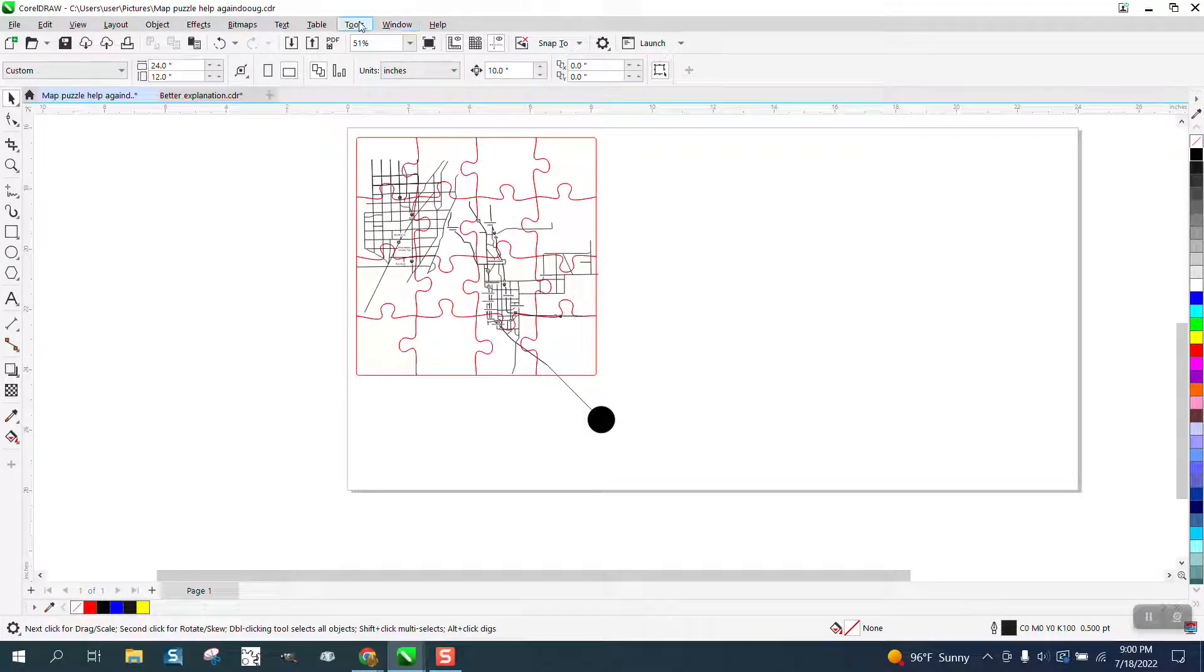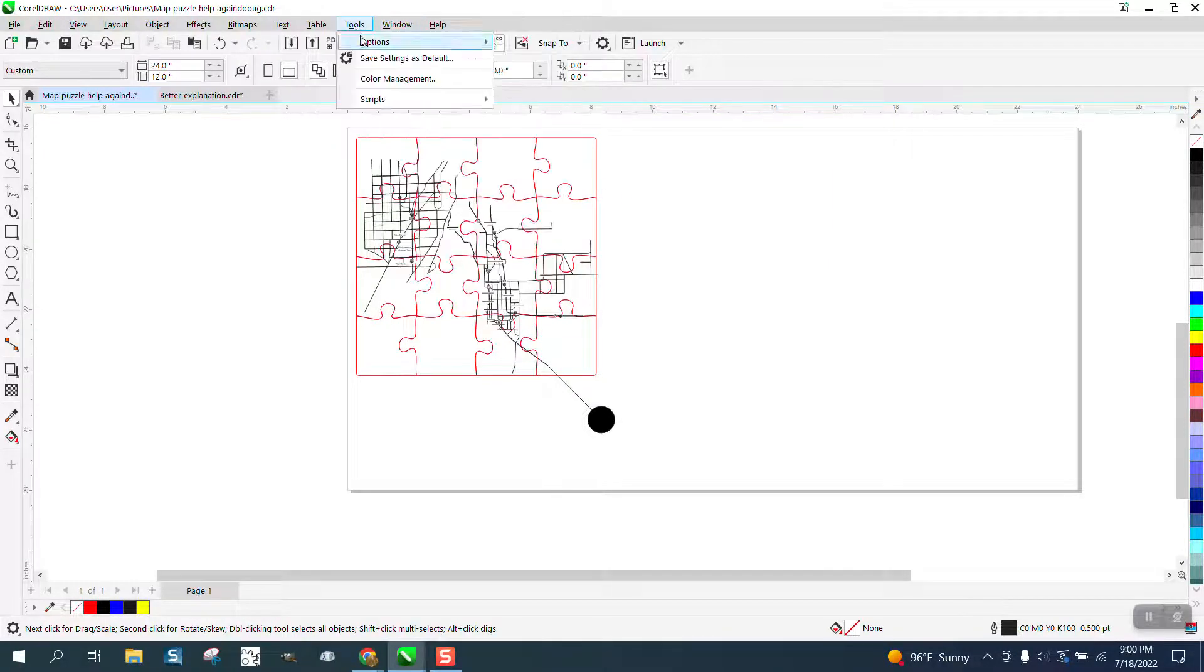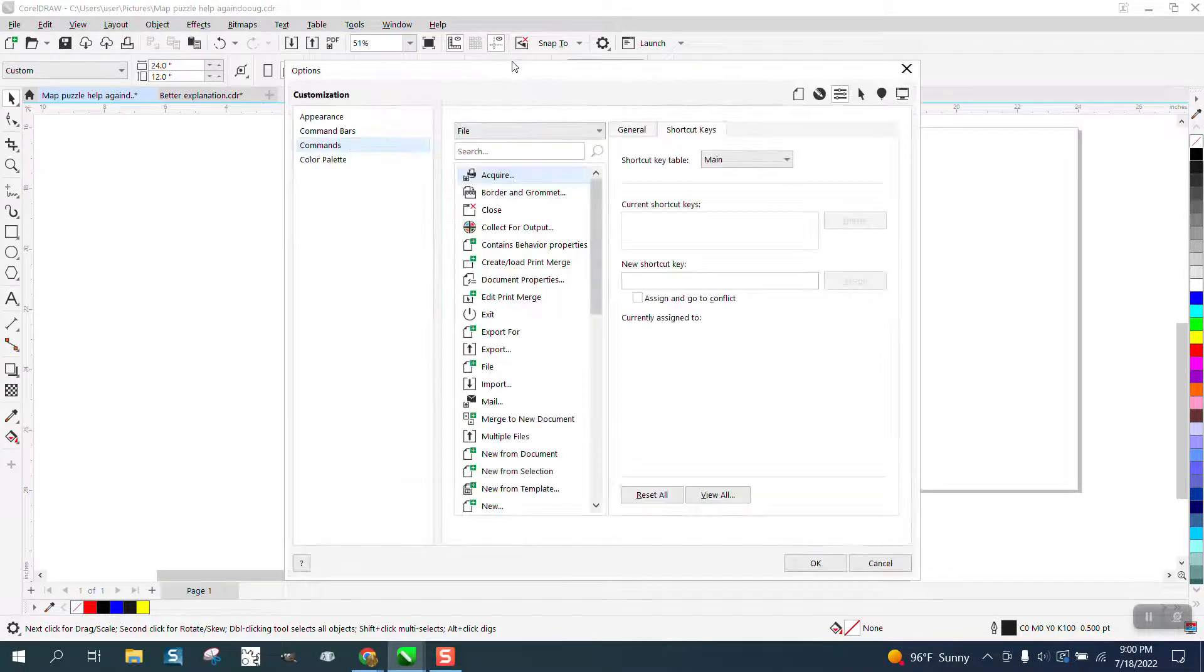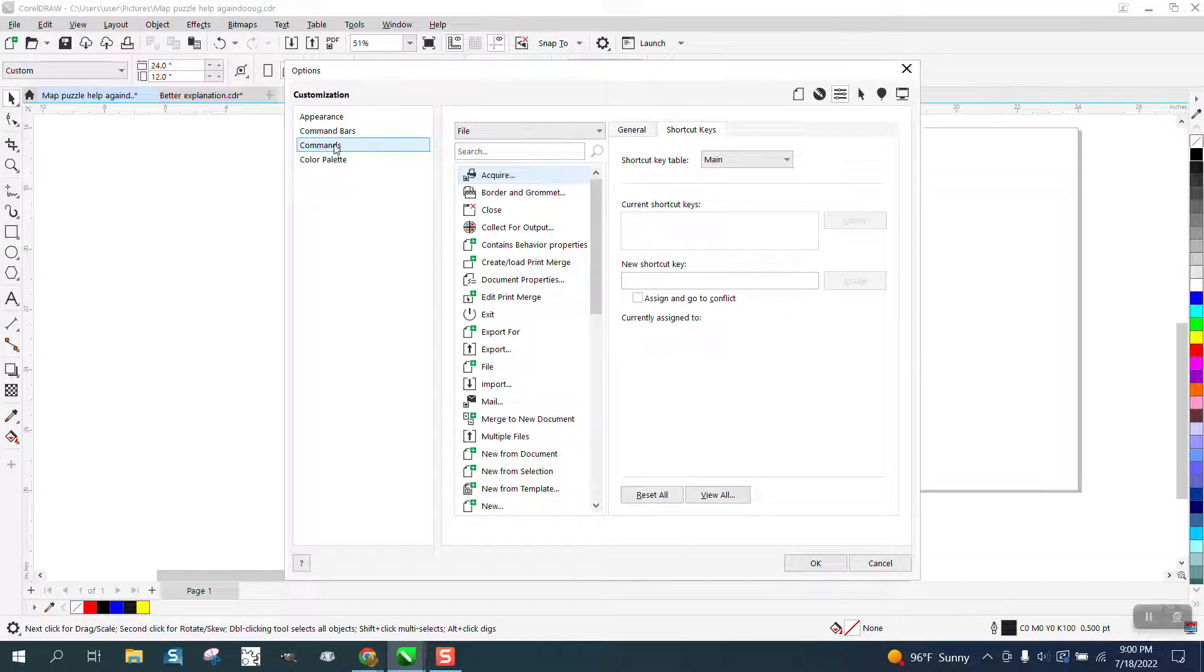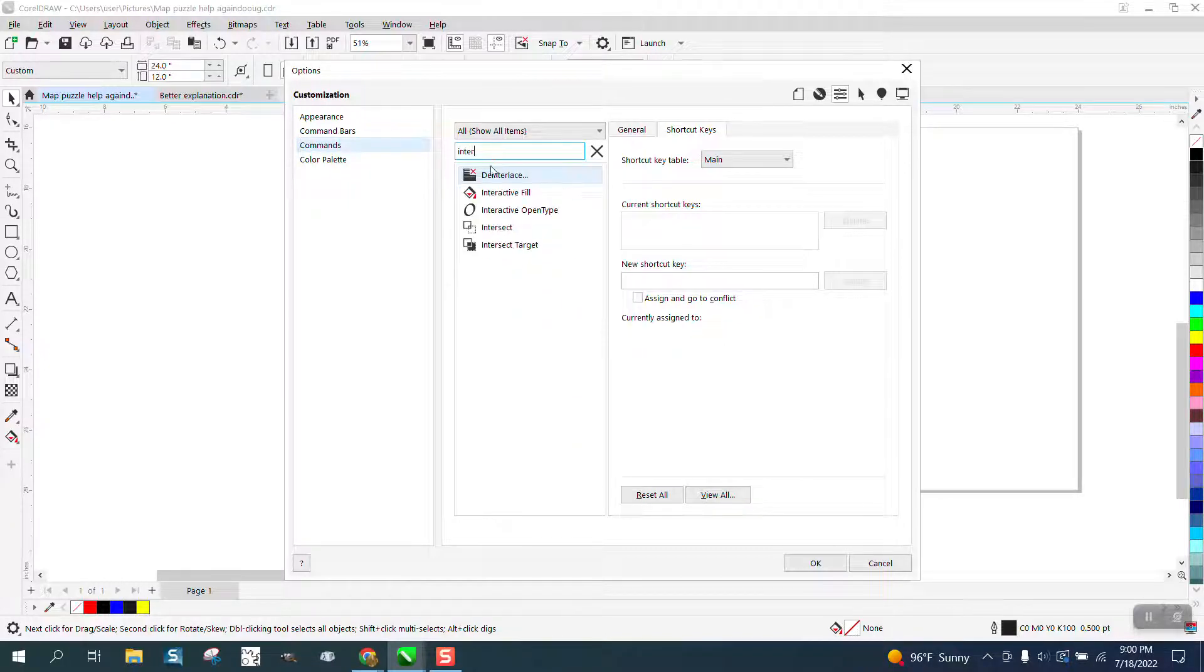So we're going to go to tools, options, customization. We don't know where it is. I think it's - hit commands and then type right here. Just start typing intersect.